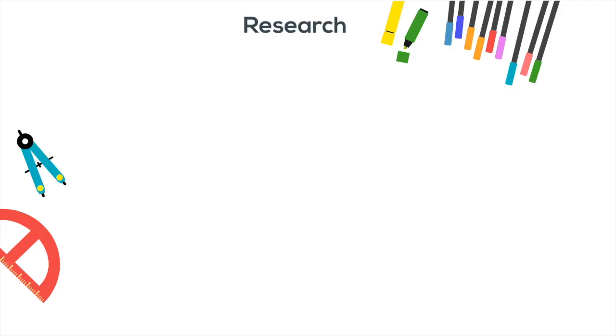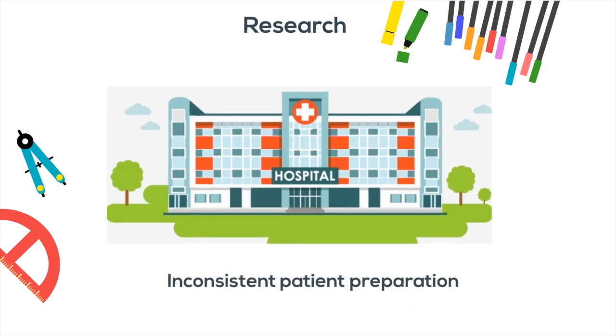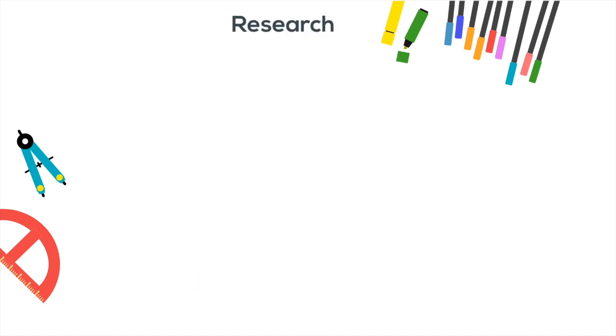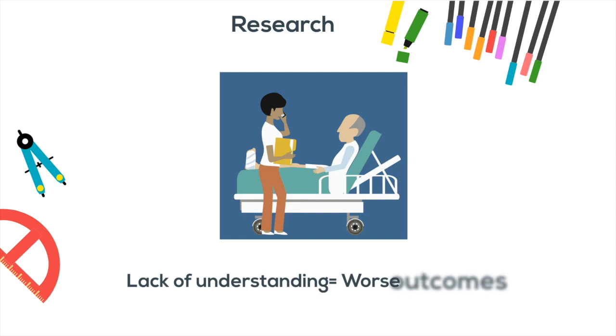Patient education is a legal and ethical obligation, but research has shown that the information is very often not consistent between different care settings. And secondly, research has also shown that a lack of patient understanding increases preoperative anxiety, which is directly linked to worse postoperative outcomes.